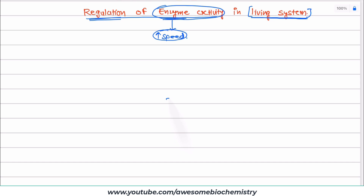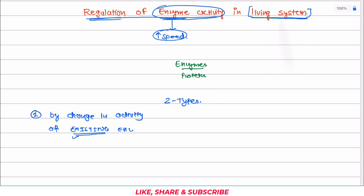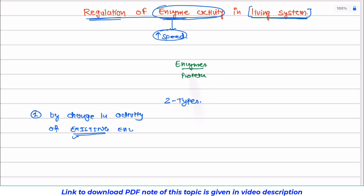In living systems, there are two major types of enzyme regulation. In the first type, regulation occurs by change in the activity of existing enzyme. The word 'existing' is very important here. What happens in our body? There are various enzymes, and most enzymes are protein in nature. Our living system modifies the structure of enzyme or carries out certain work on the enzyme, so enzyme activity might increase or decrease. All mechanisms that work on the existing enzyme fall under this category.